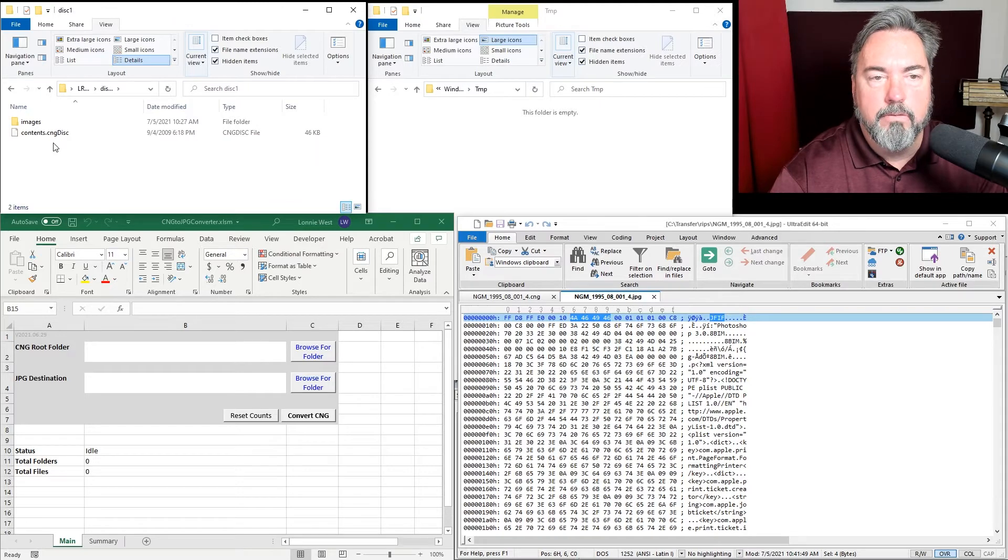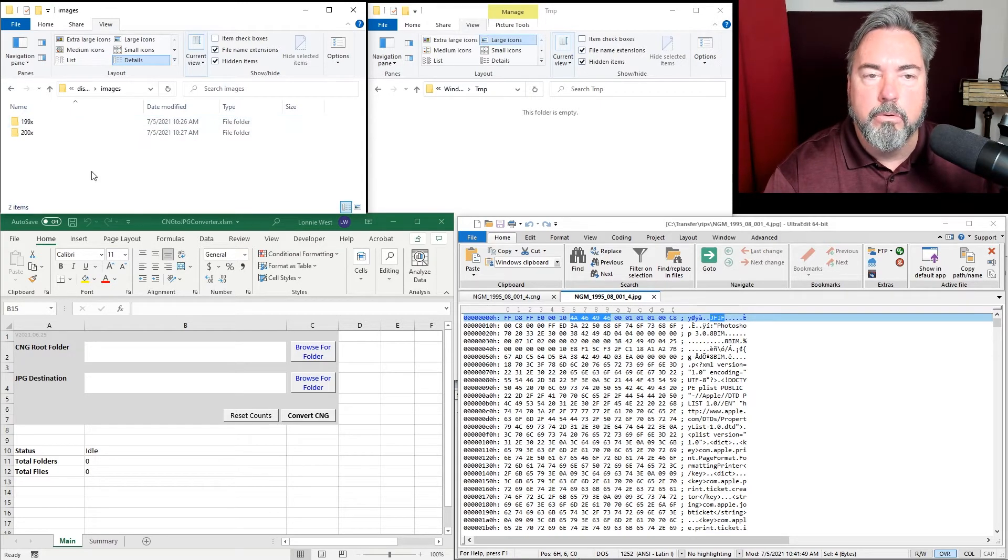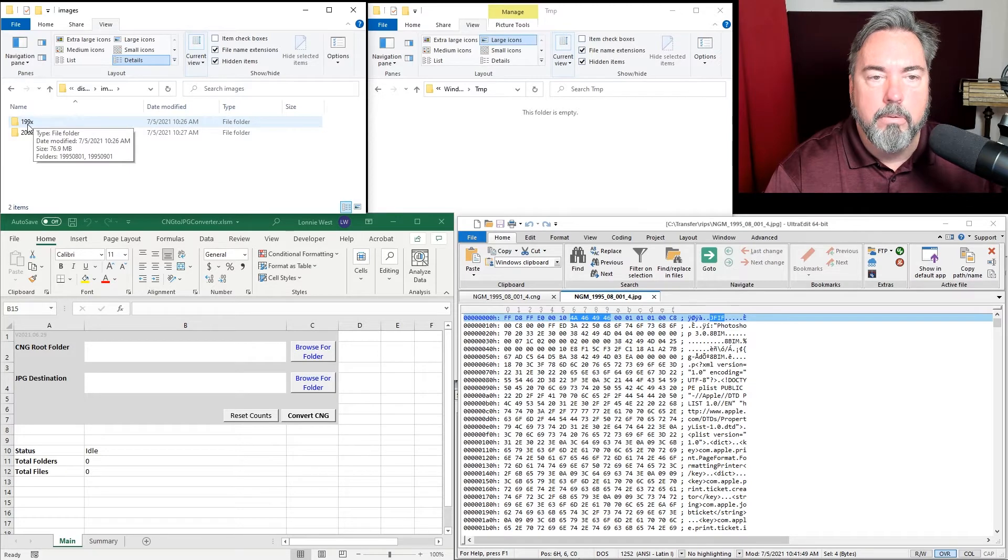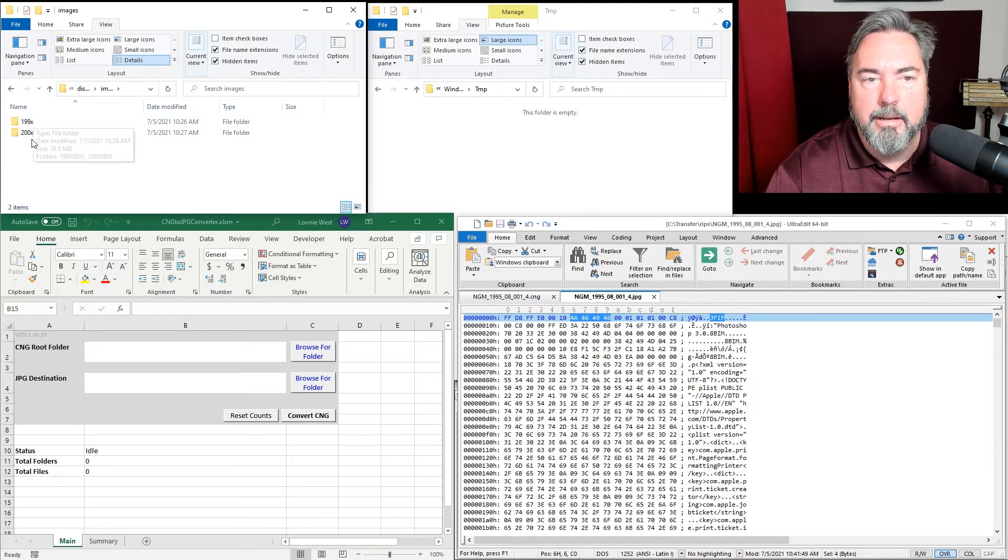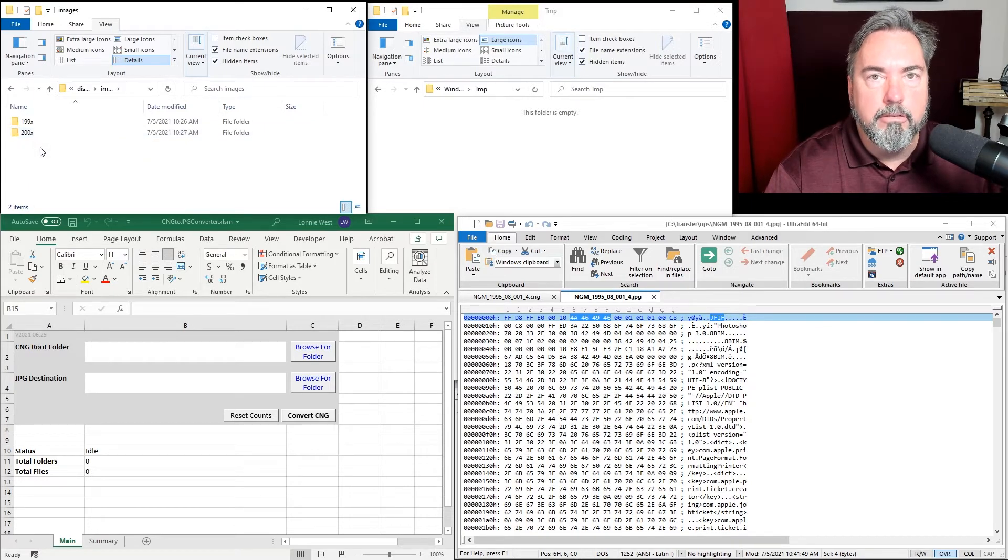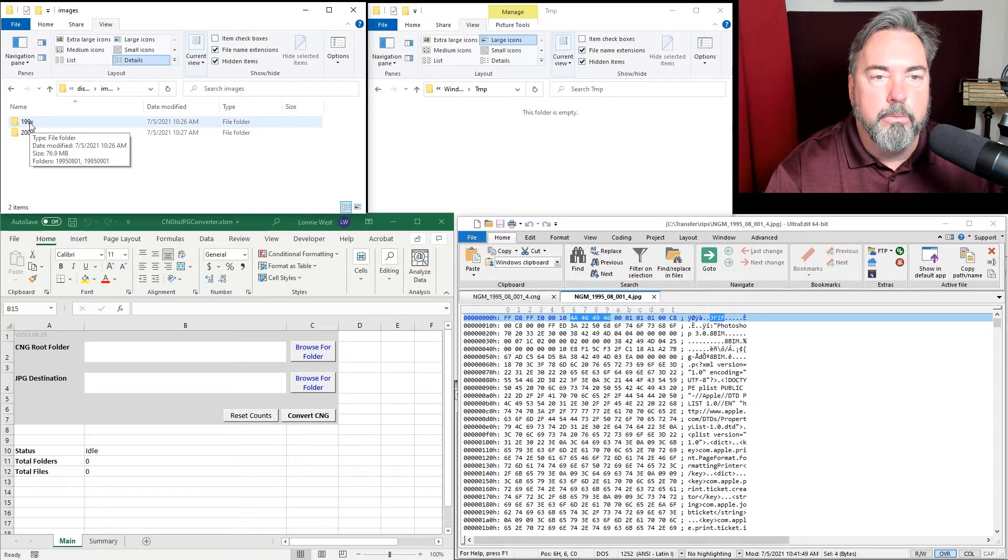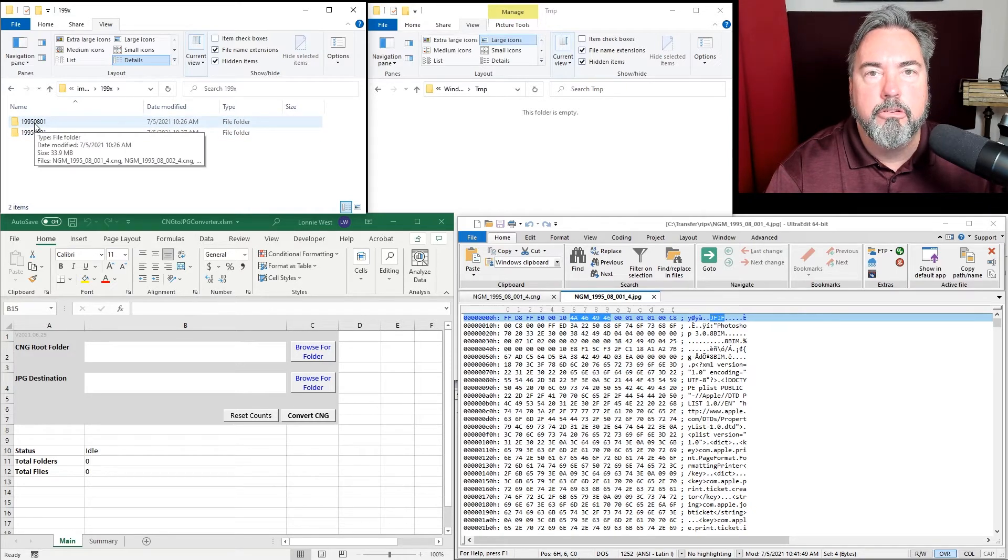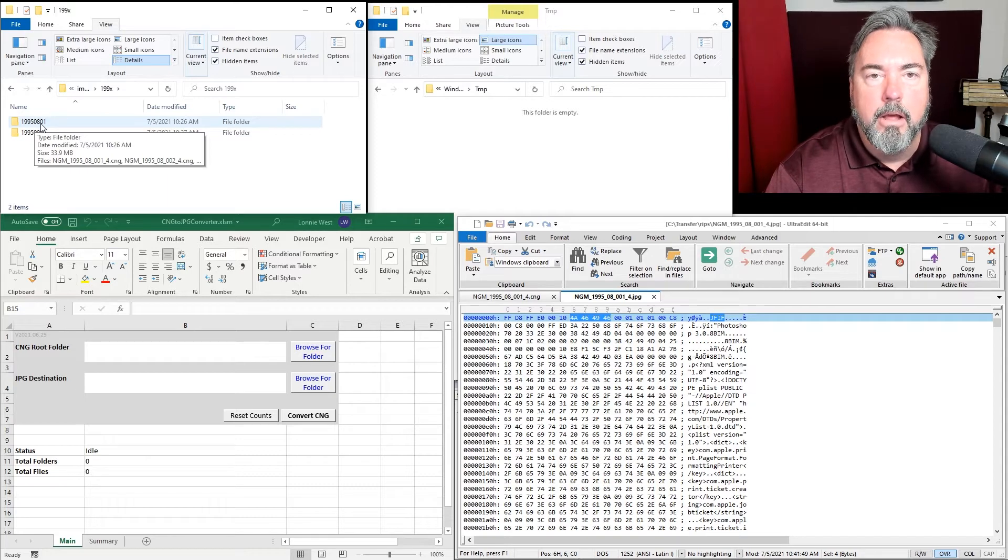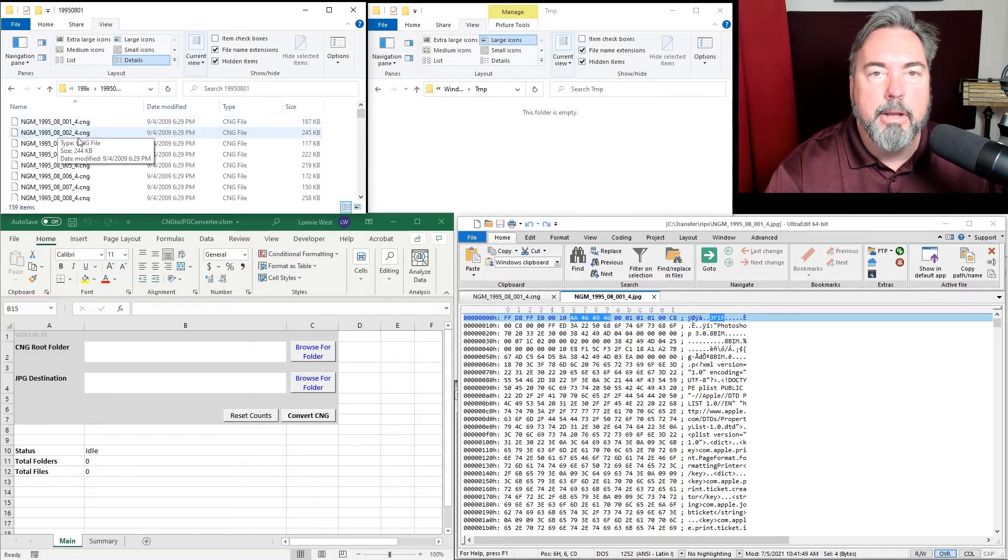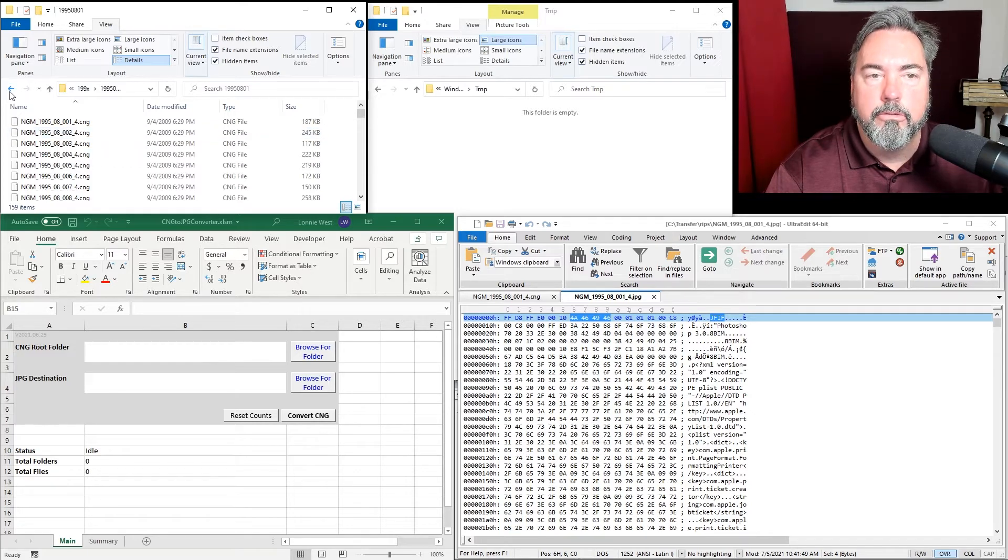When you go into the disk folder, you'll see an images folder with the years by decade. So 199X is 1990s, 200X is the 2000s. When you go into the year decade, you'll see a folder with a four-digit year, two-digit month, two-digit day of the magazine release date. Going into that folder, you'll see nothing but CNG files.